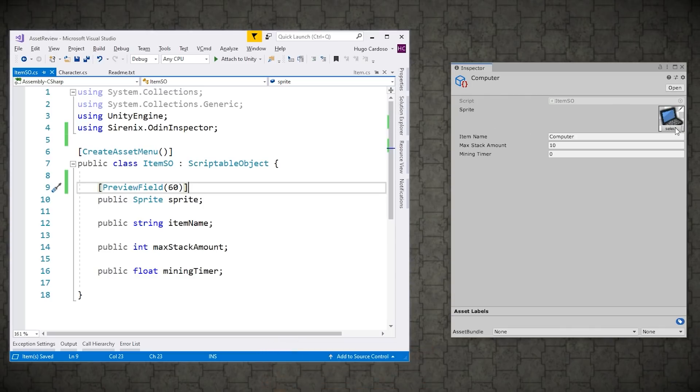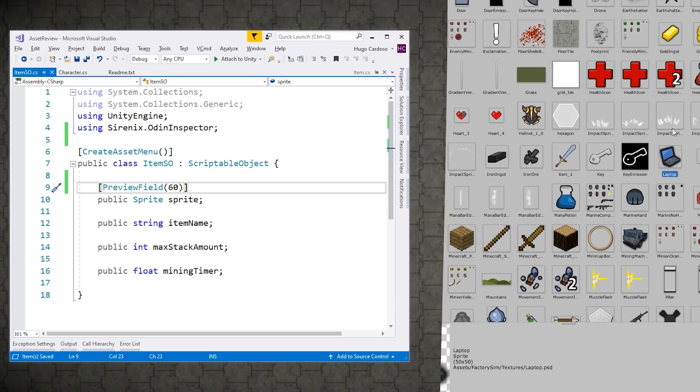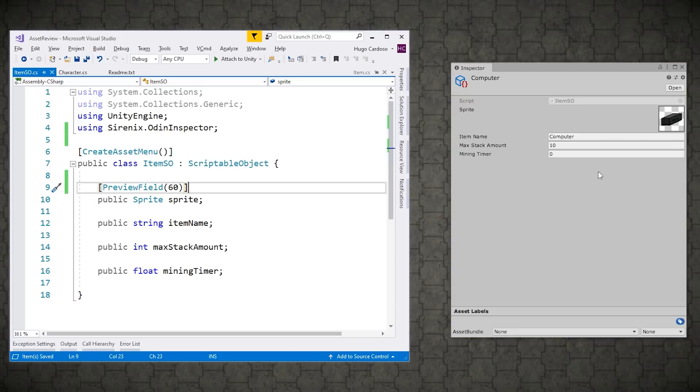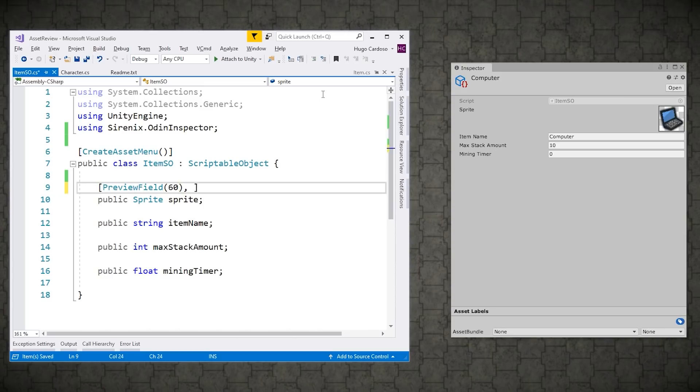And over here, I can even click to select it. So I can select and select a different sprite. And there you go. It selects. Now we don't really need the label. So just having the preview is more than enough. And here you can add multiple attributes by simply adding a comma.